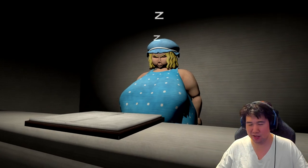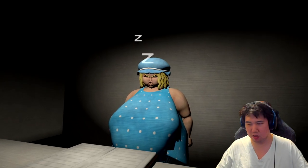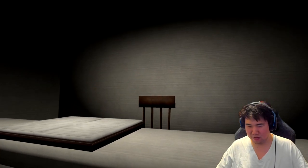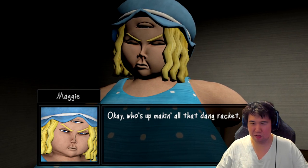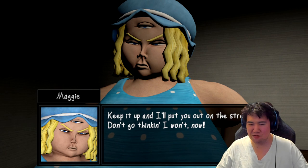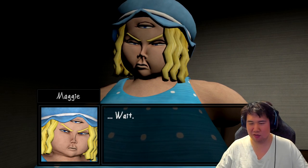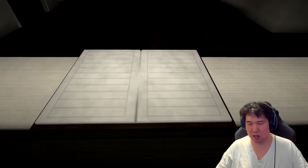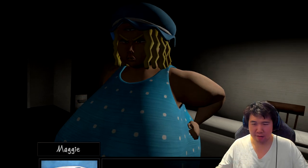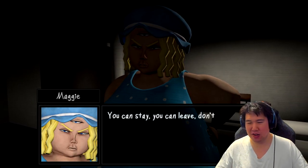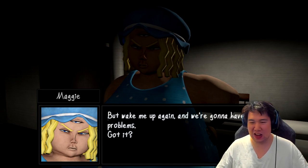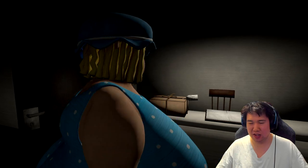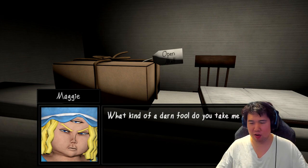Hello? Who's making all the... don't think I won't know. Alright, whoever it is, this is good too. I'm going to bed. You can stay, you can leave, don't matter so much to me. Wake me again, I'm gonna have problems. Got it? I guess I'm playing her.